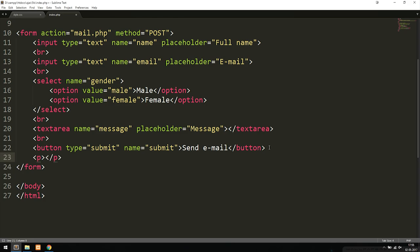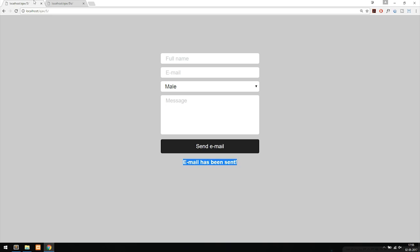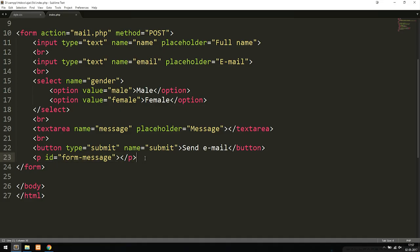Below the button, we create a paragraph tag and give it an ID of 'form-message'. When we get an error or success message after submitting the form, we'll insert that message inside this empty paragraph. Right now it's empty, so nothing shows. We also need to be able to style individual inputs differently — for example, turning the email field red if the user typed an invalid address.